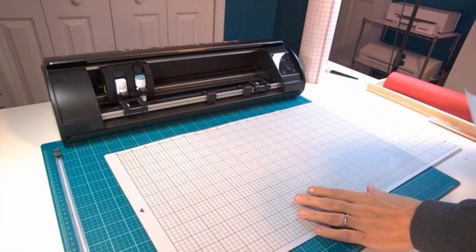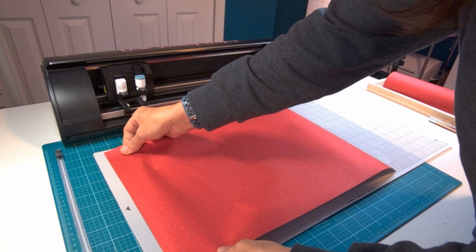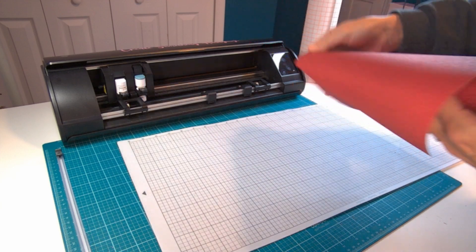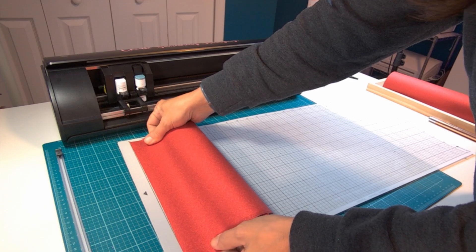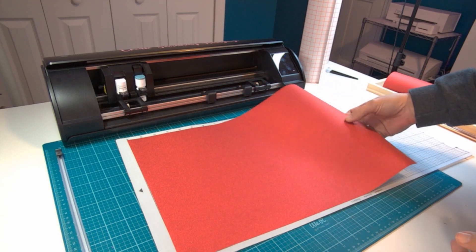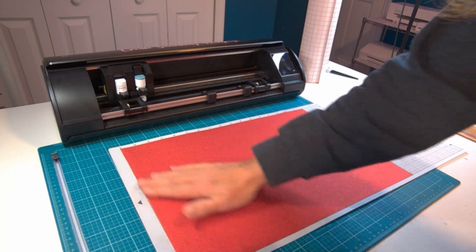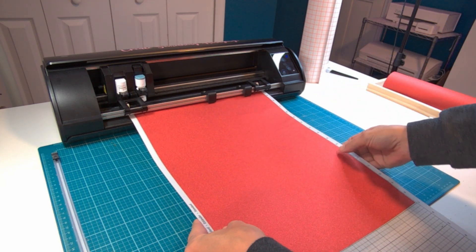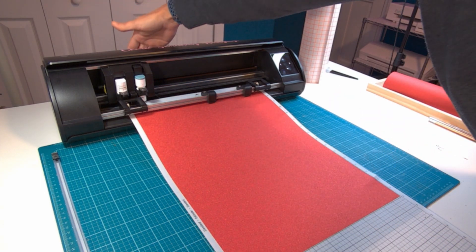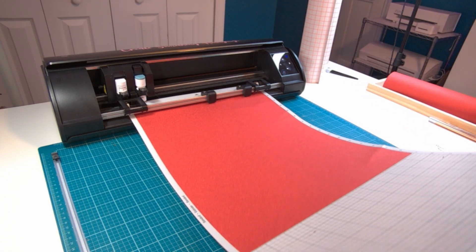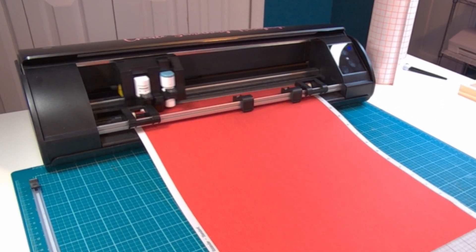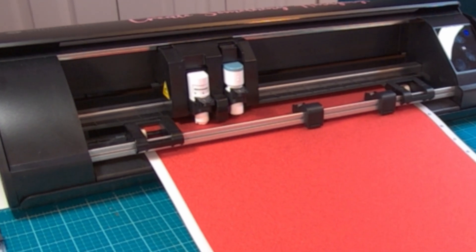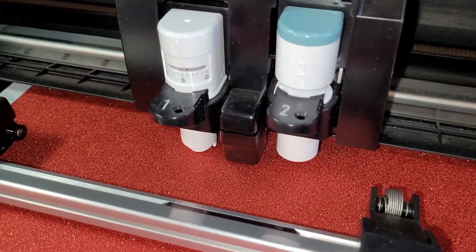I don't use the 12 by 24 mat often because honestly it's kind of a pain to get the material positioned right on the mat. It is easier to do this though if you roll up your material so that you don't have all of that extra trying to stick itself to the mat while you're trying to position it. When you're using the 12 by 24 mat it's extremely important to keep in mind that you need to keep the back of the machine clear. It has to have plenty of space for the entire design to feed through the machine.